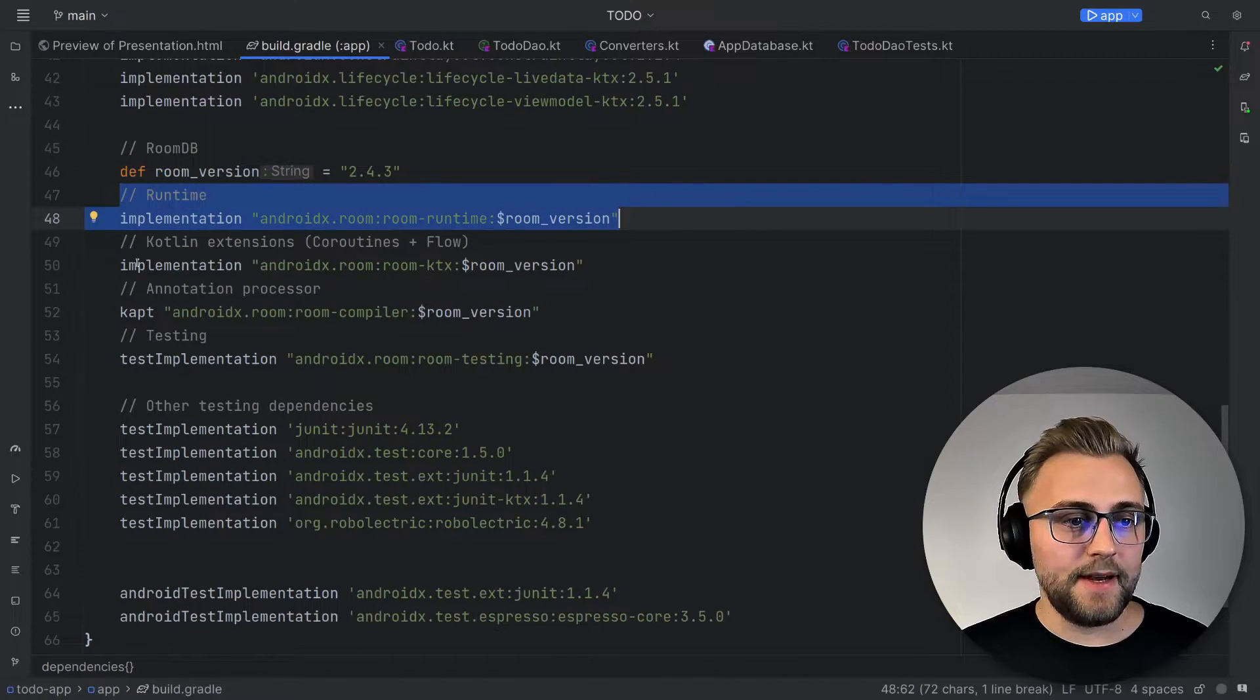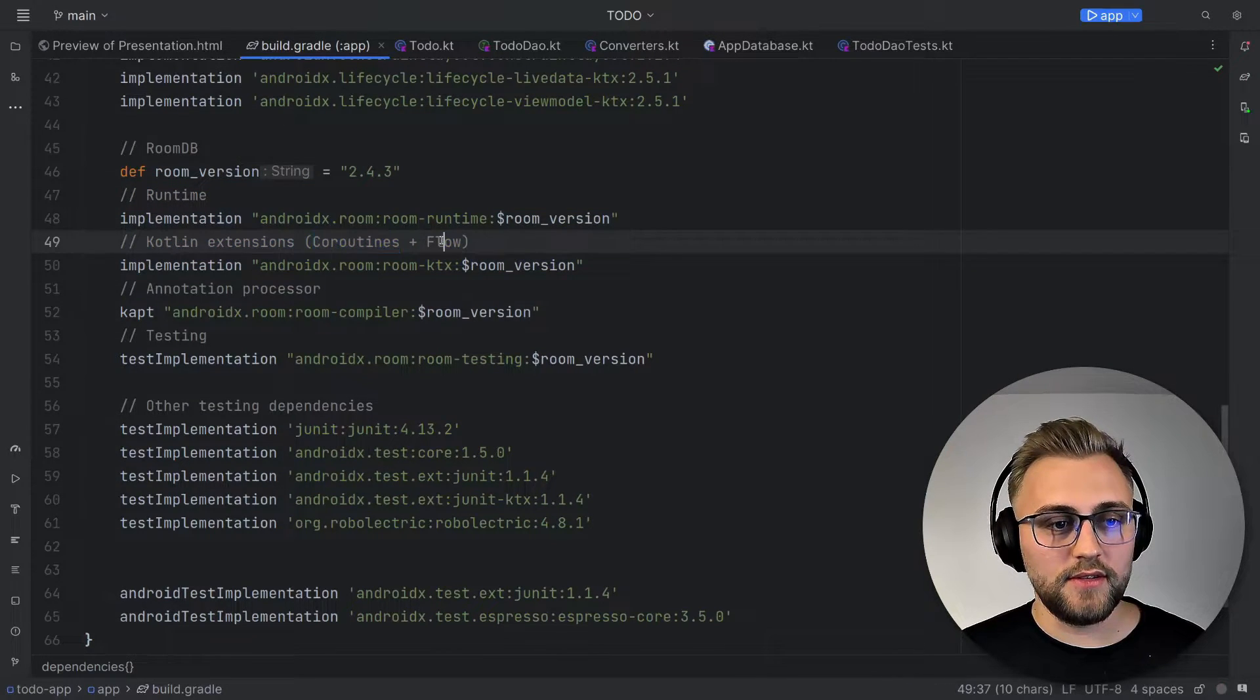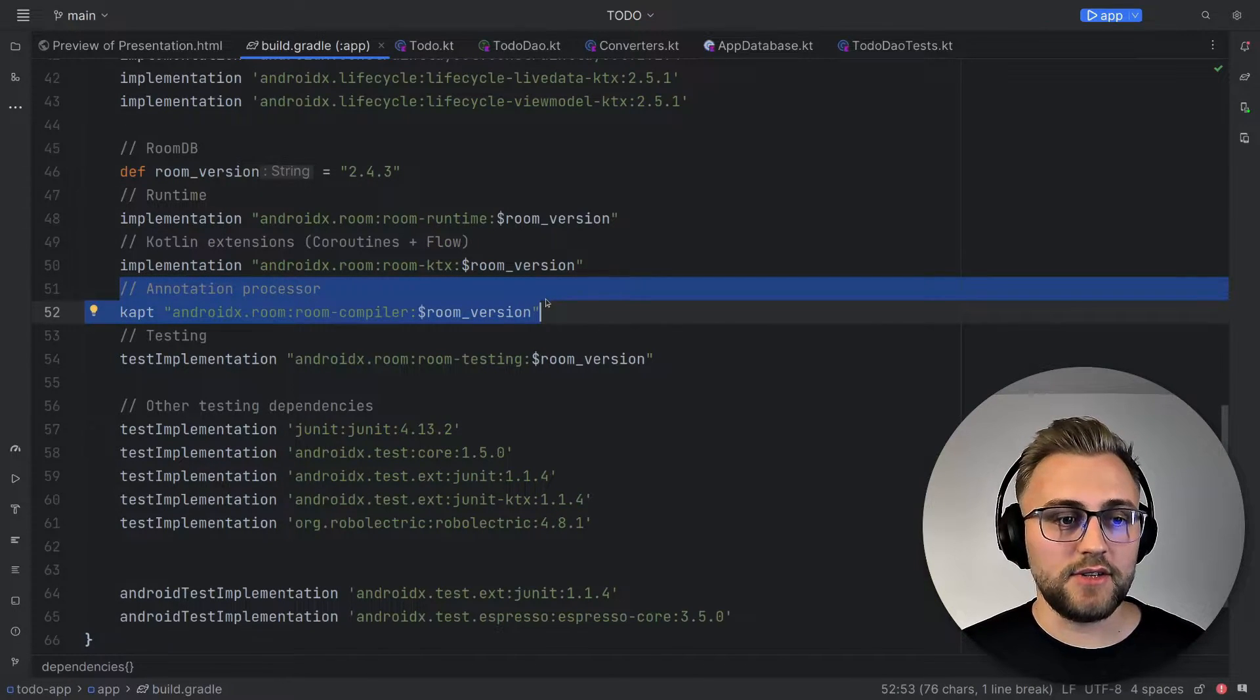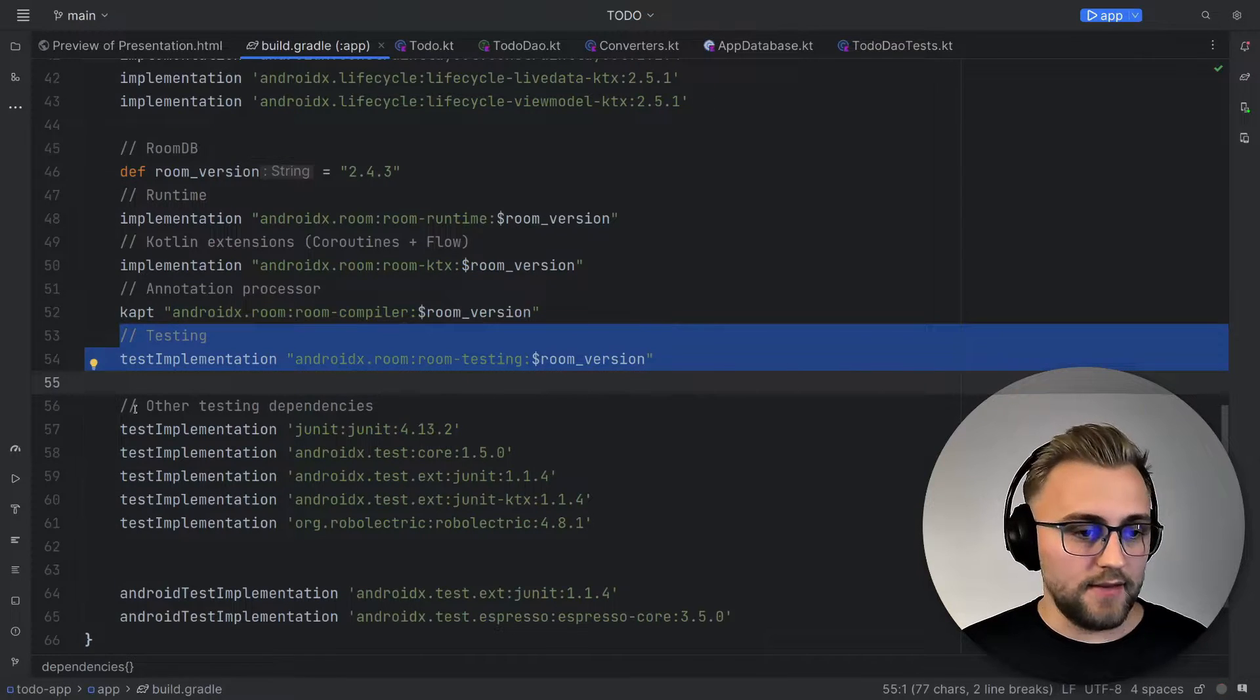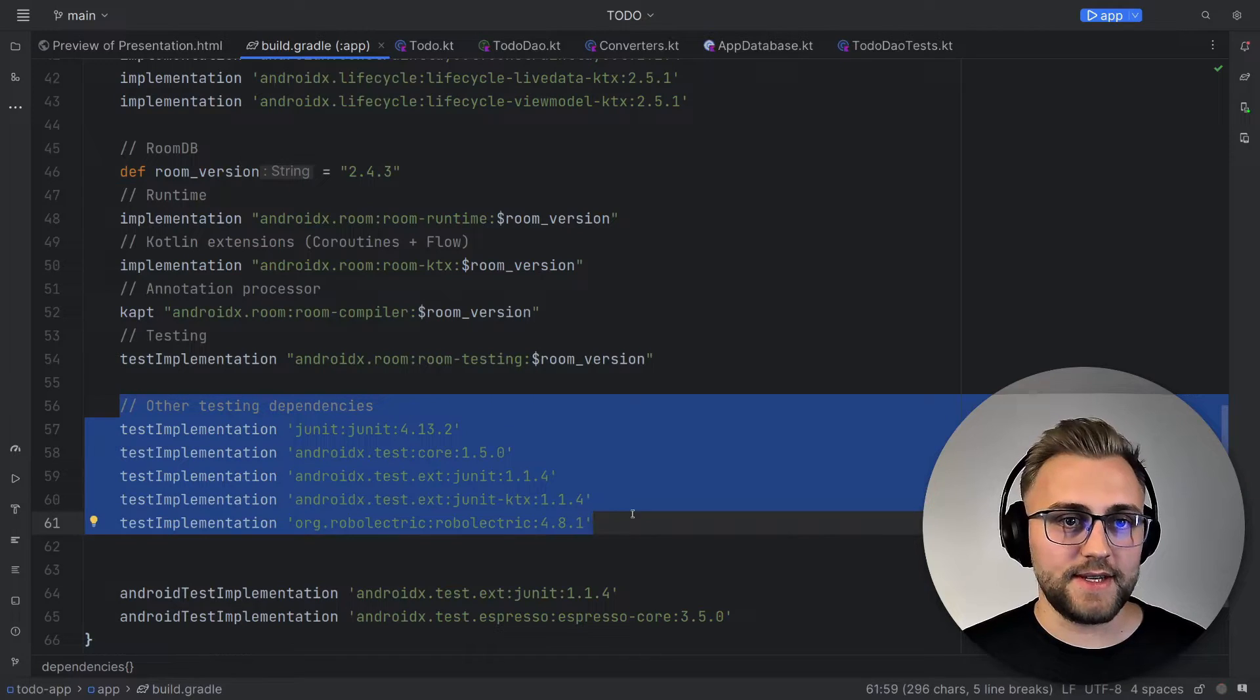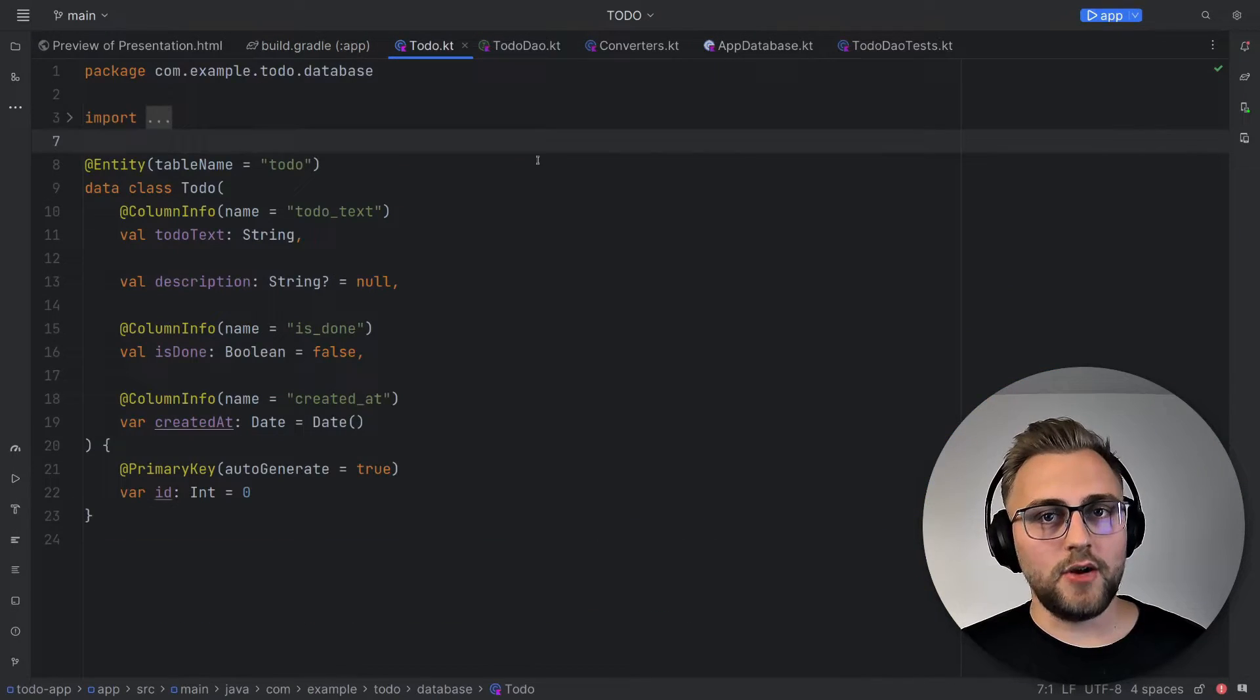And then we add an annotation processor, which processes the annotations. And finally, we add one dependency for testing Room. Then we have five more dependencies for testing. We need those to be able to run our test cases. And you'll find all of those dependencies in the pinned comment down below.